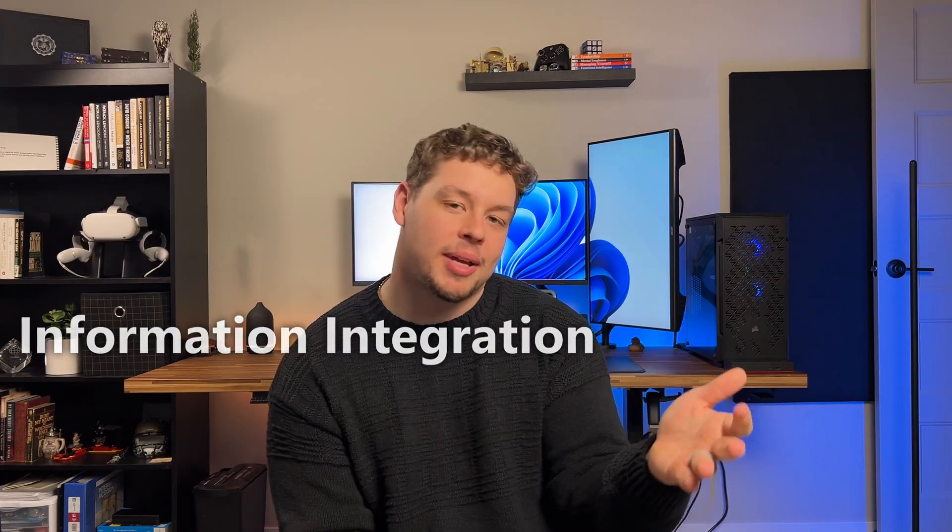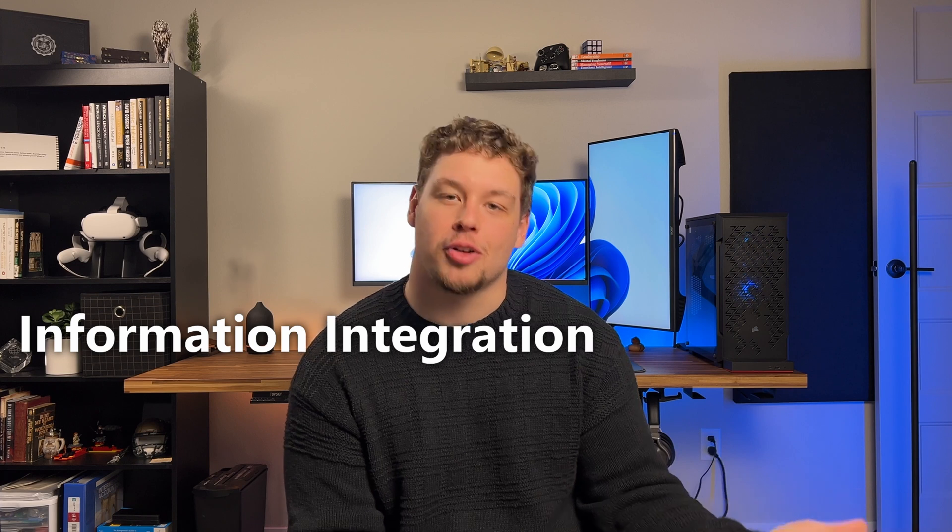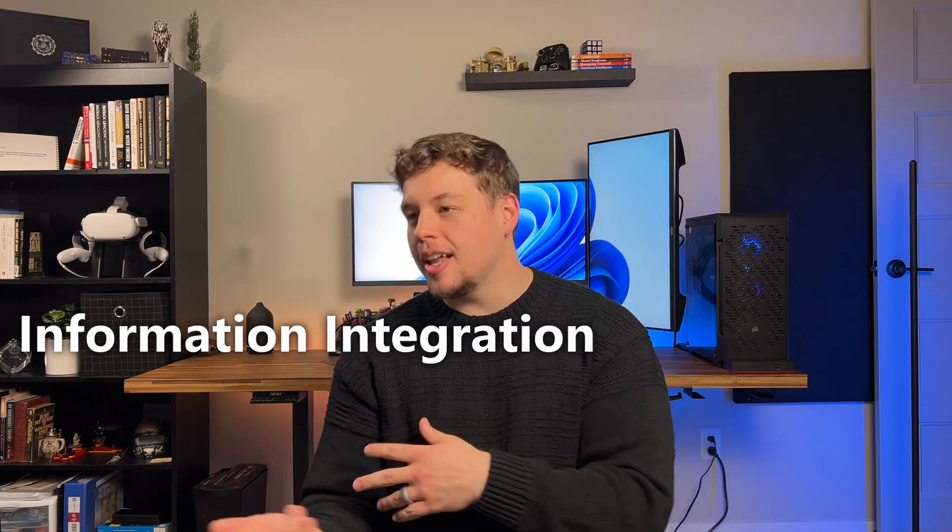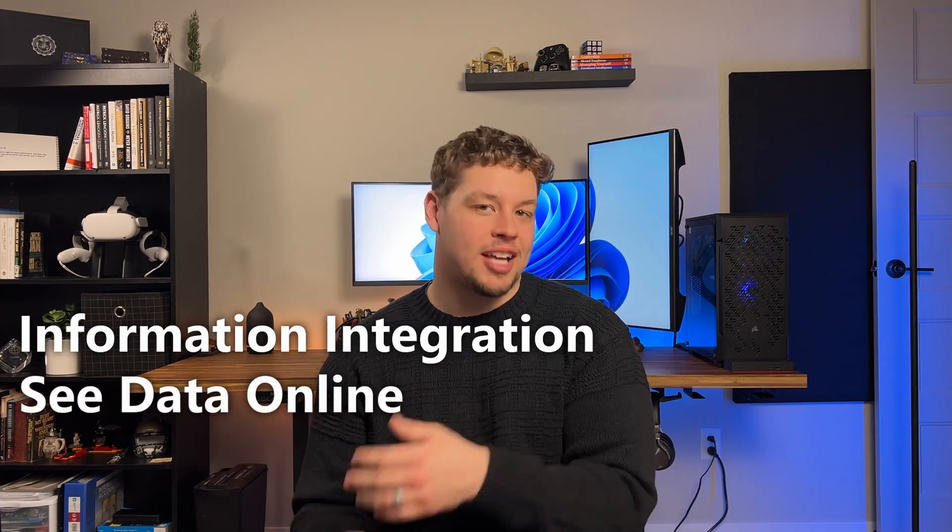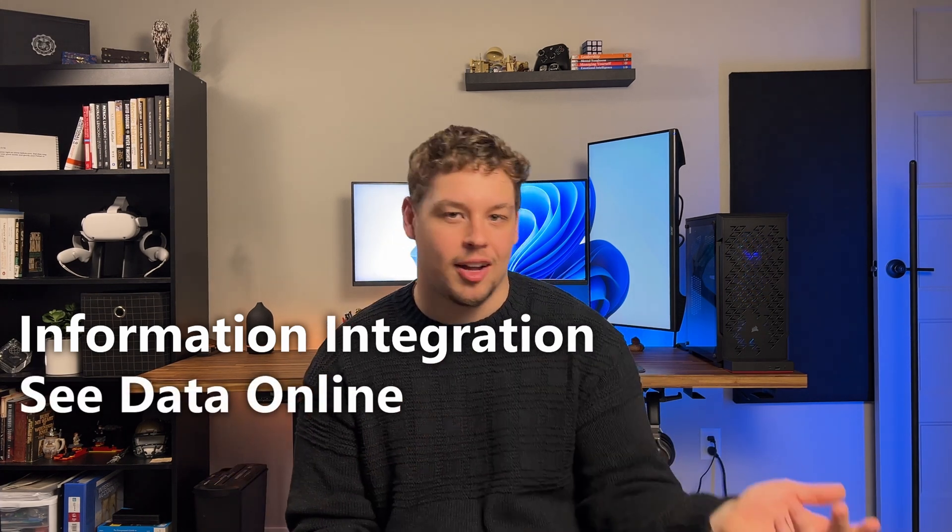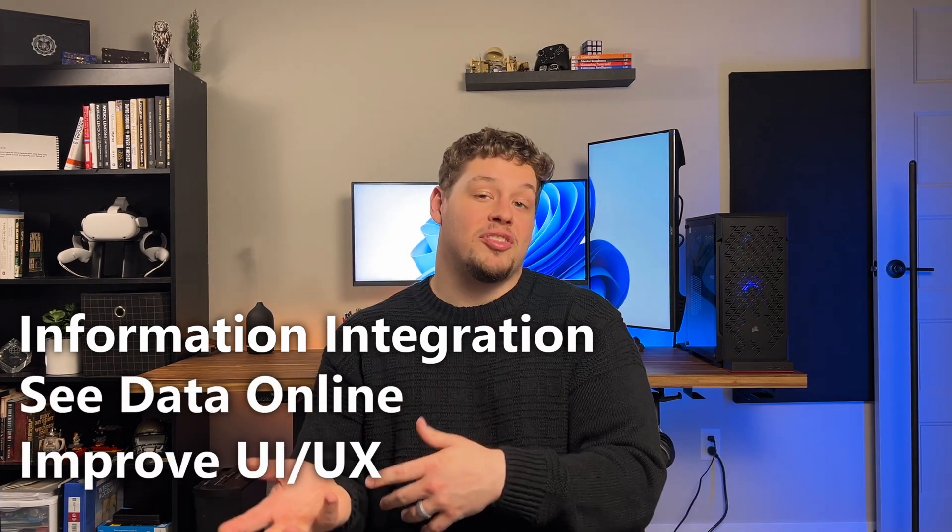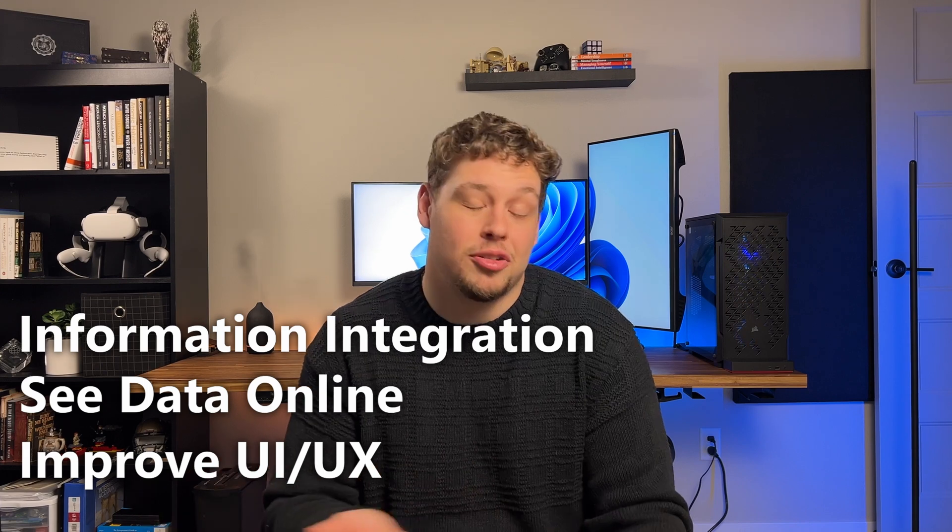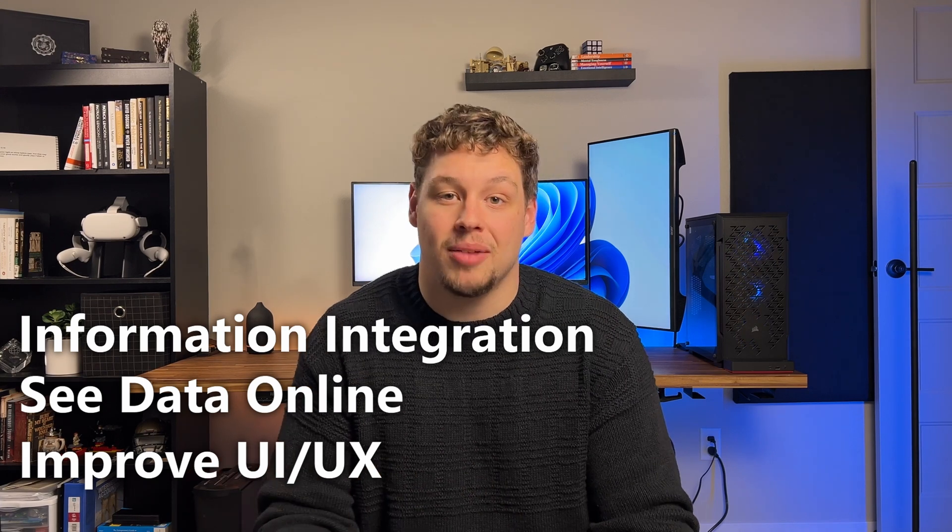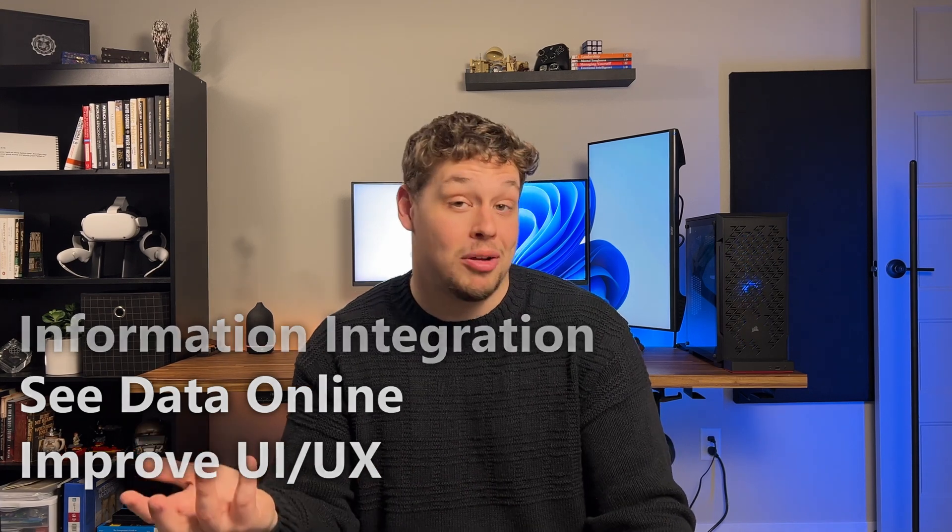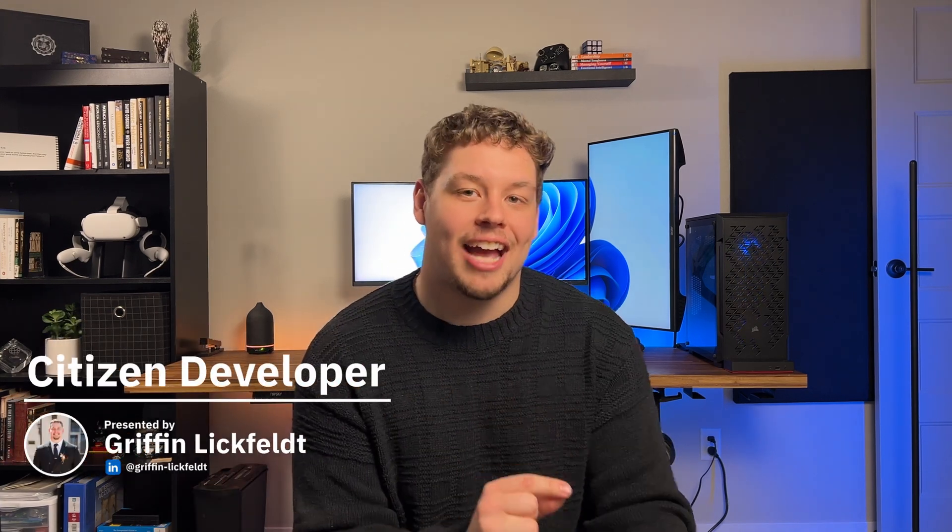Let's get external websites embedded into your Dynamics Forms. Maybe you want to implement information integration, utilize some real-time data that's on a company website, or improve the UX so your users don't have to jump to multiple browser tabs. Let's talk about how you can add the external website control onto your Microsoft Dynamics Forms.